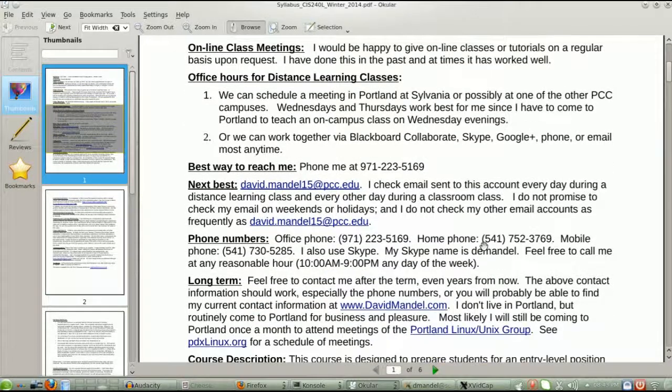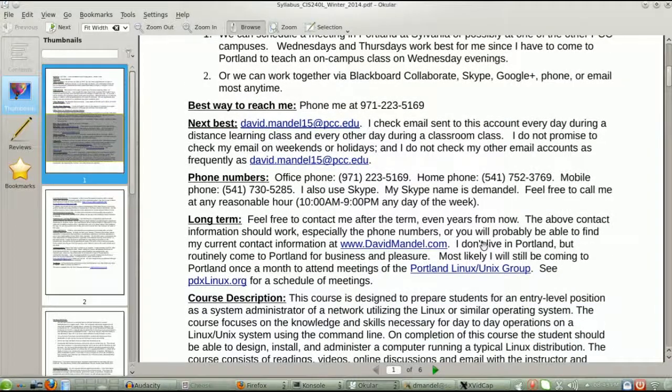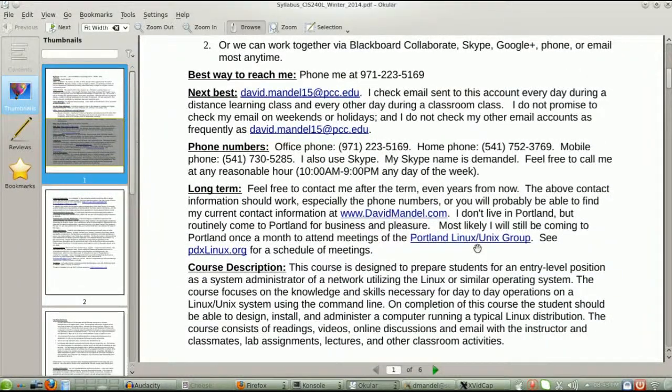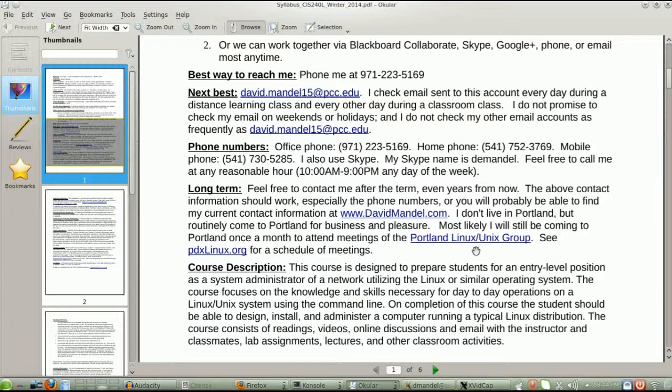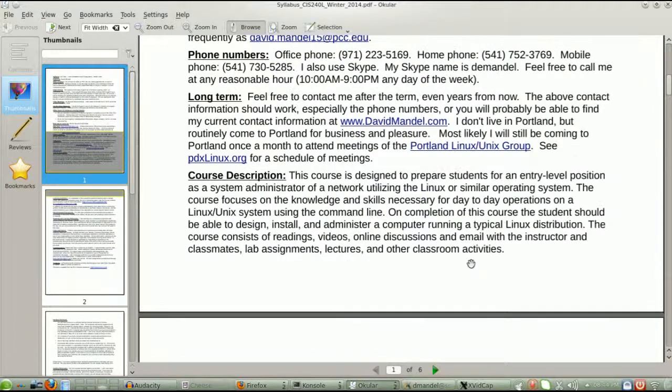Also, long term, once you finish this class, you're a member of the open source community. If you're a member of the open source community, feel free to contact me at any time. Years and years after this class is done, that's just fine with me. A lot of people contact me.